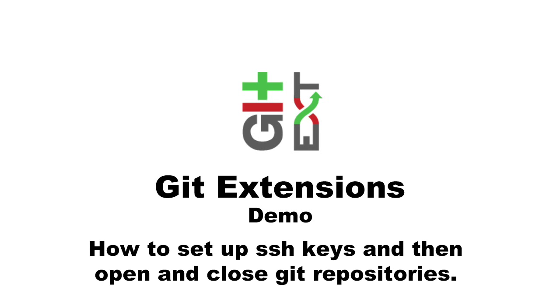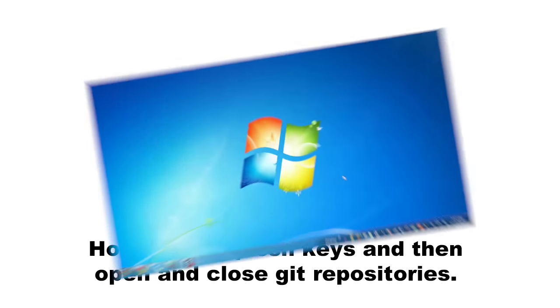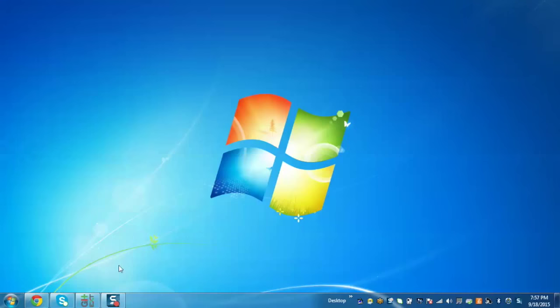First I'll demonstrate how to set up SSH keys and then how to open and clone a repository in Git Extension. So let's start.